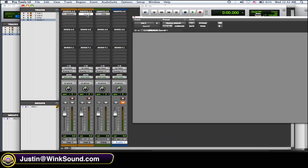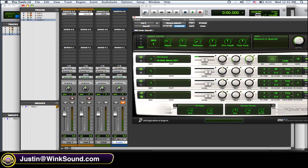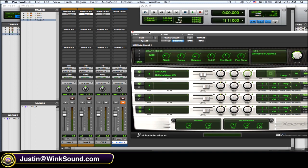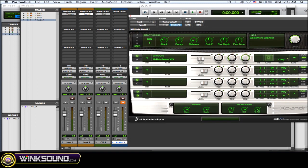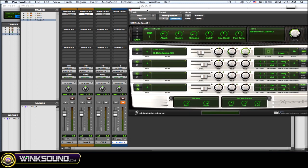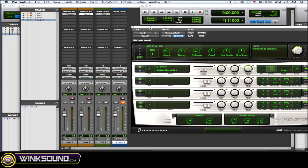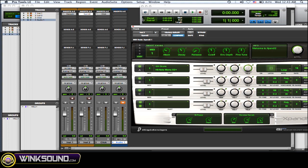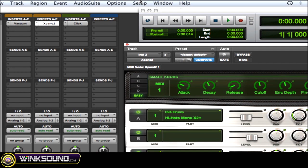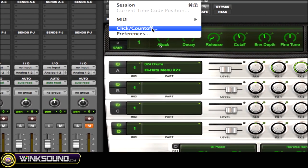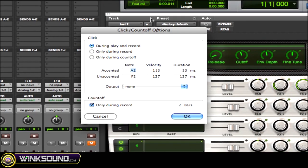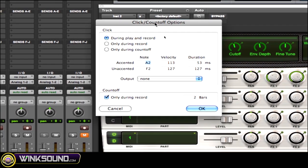So I have Expand here and also Vacuum, but I'm going to mainly focus on Expand because creating music with it is actually really cool. So what you want to do to get Expand to be the click sound is go to Setup, then go to Click/Count Off, and then you get the options.